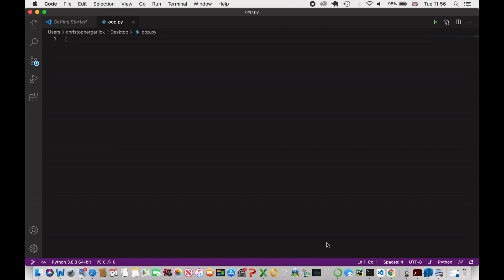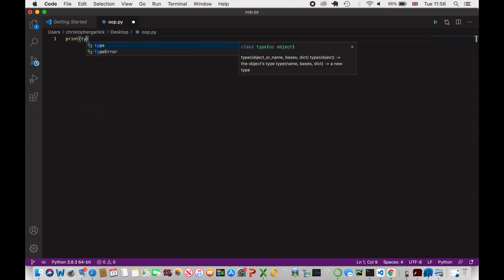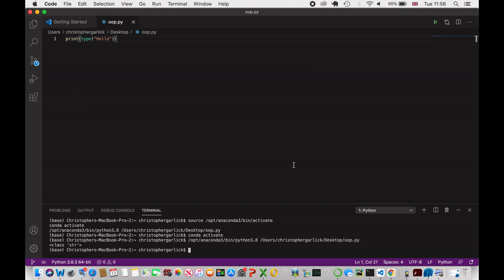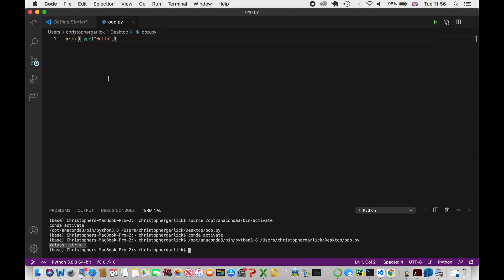To start understanding object-oriented programming, we've actually already been using it a lot through Python. If you were to print the type of something — for example, print the type of 'hello' — we get class string. The class of string is actually part of object-oriented programming.